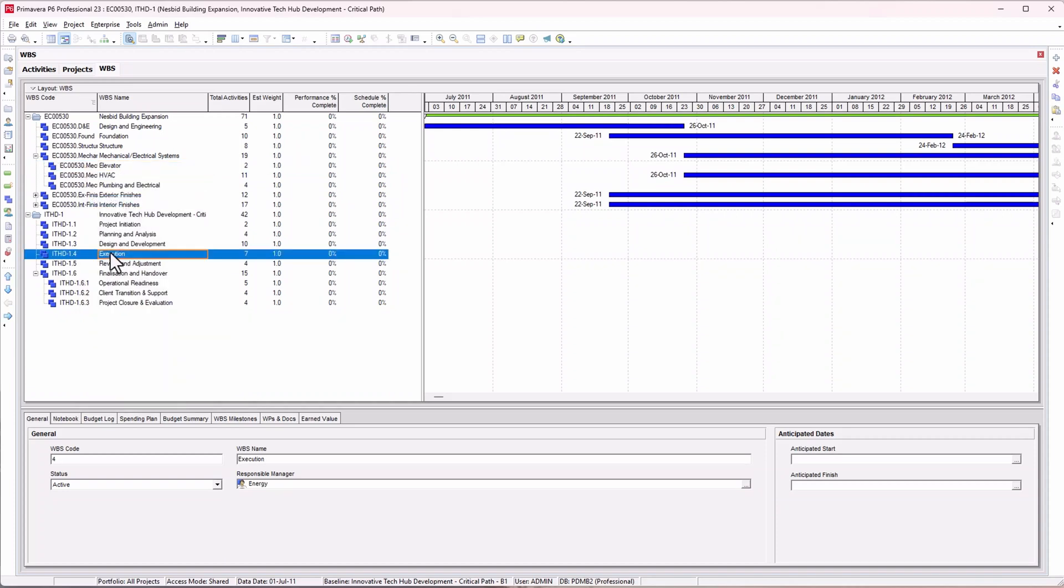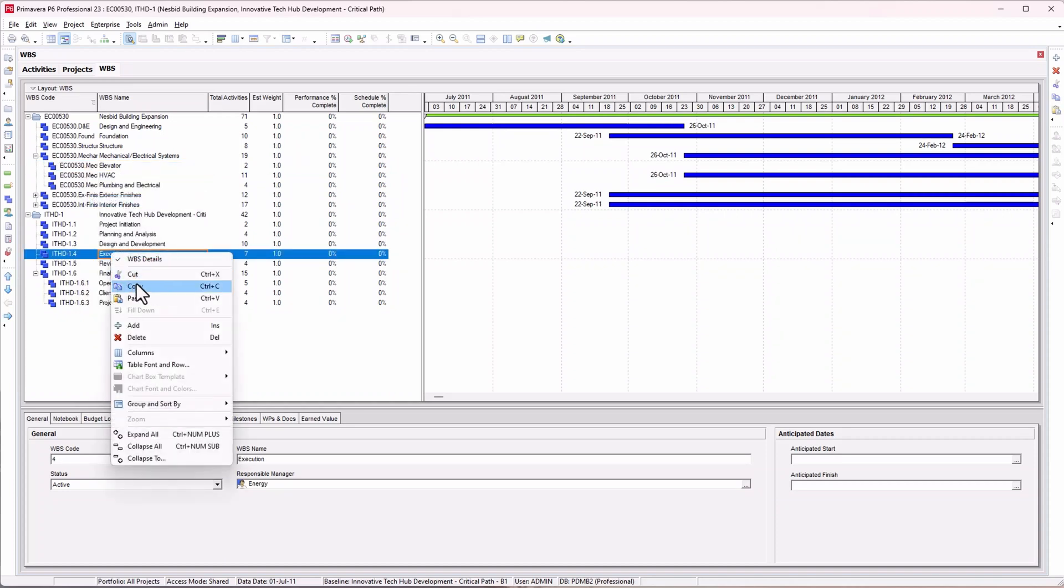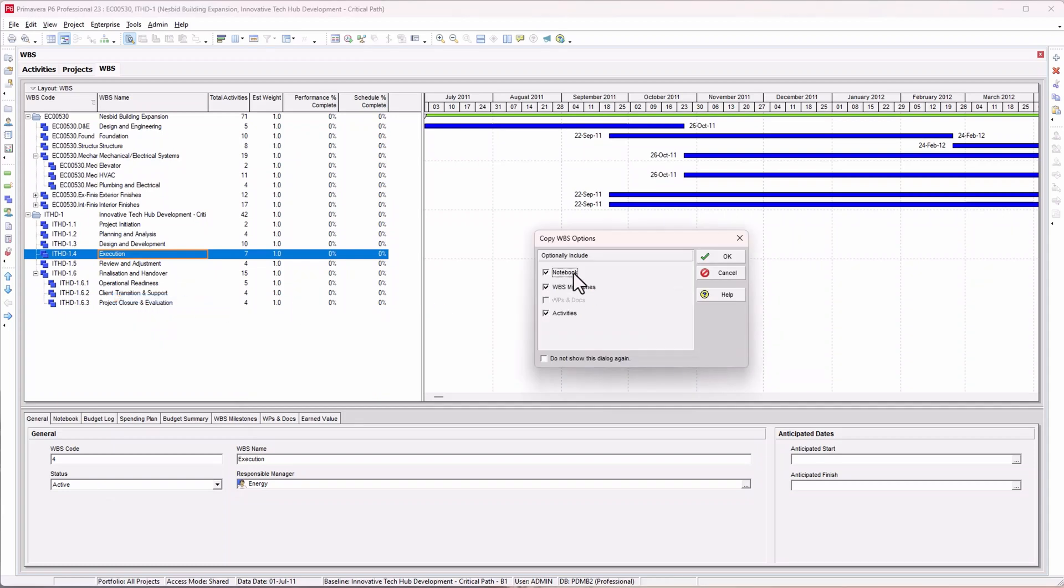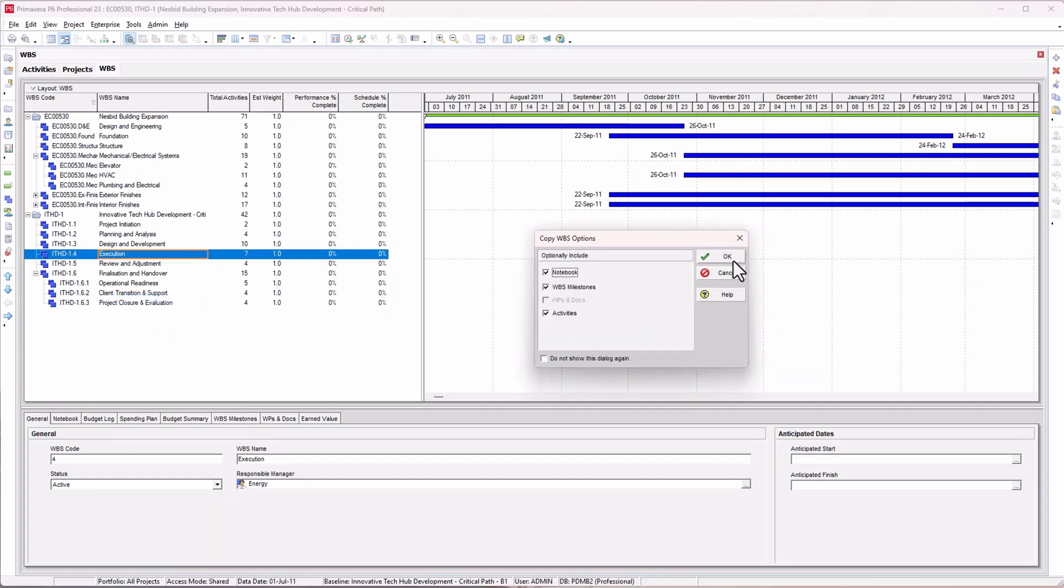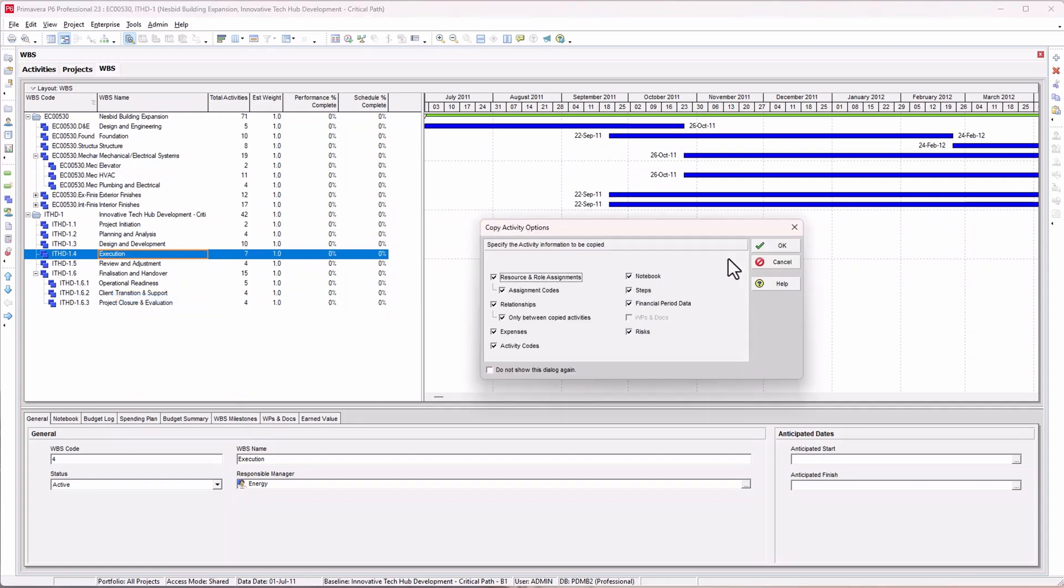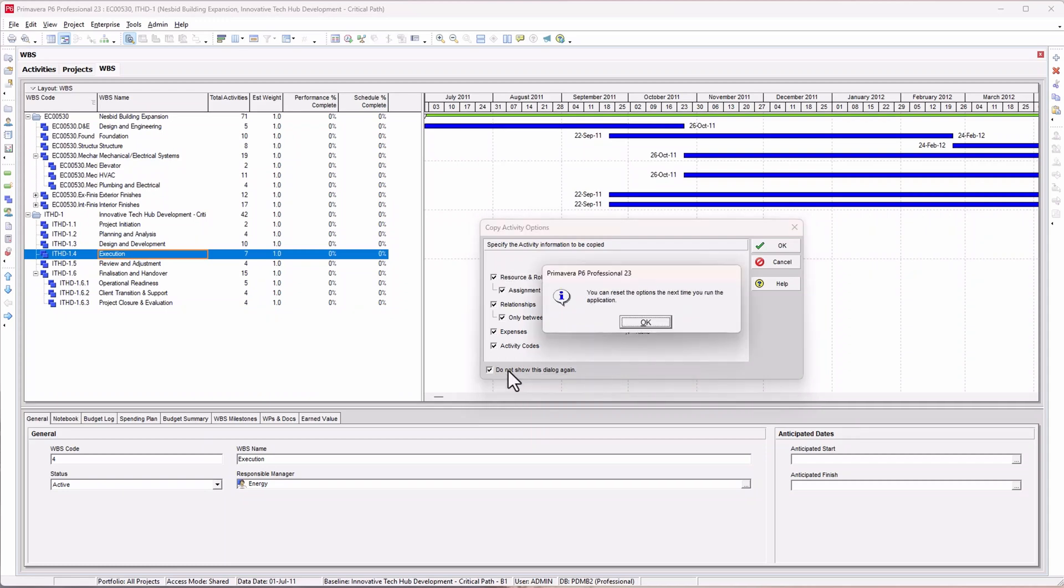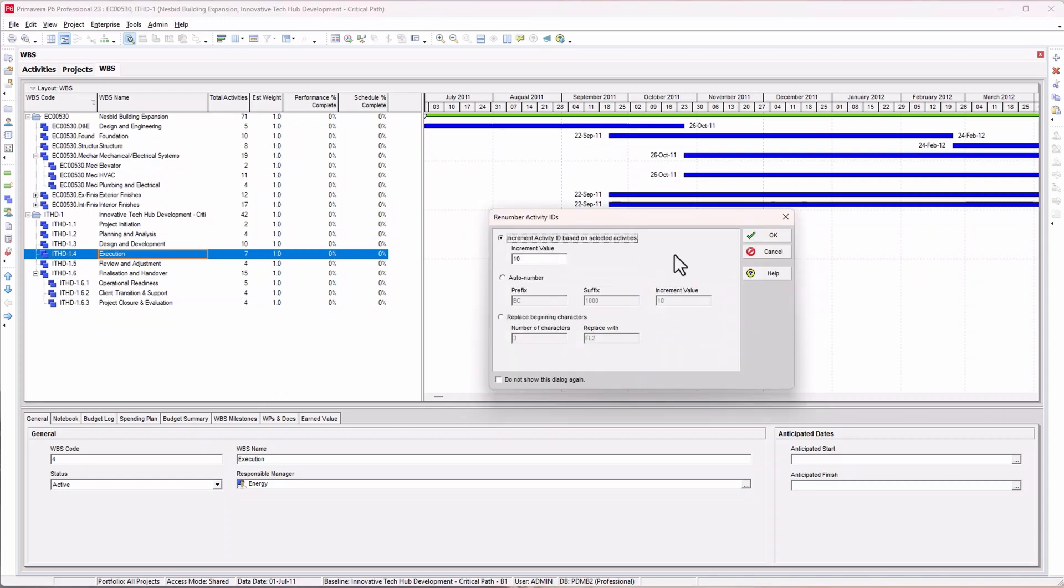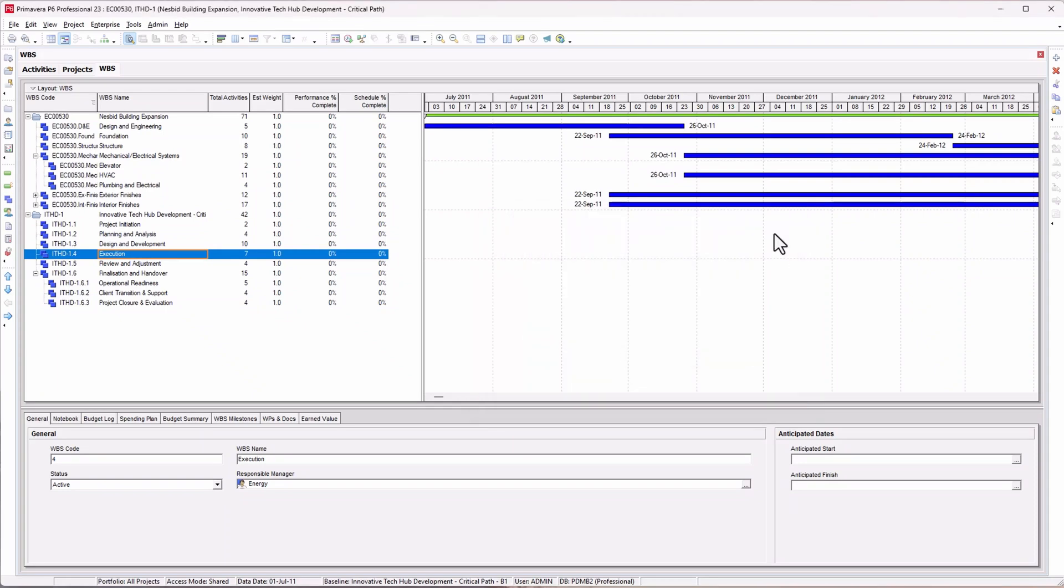It will ask you with a prompt. Just click OK if you'll be doing this often. You might click on 'Do not show this dialogue again.' It will tell you that you can reset this option next time you log in. Click on that and OK.